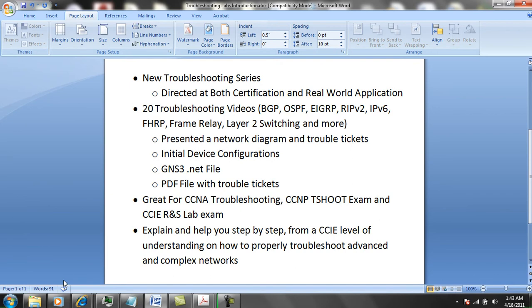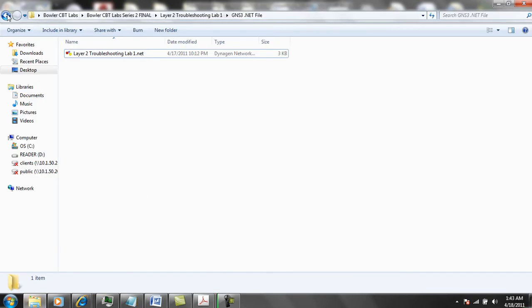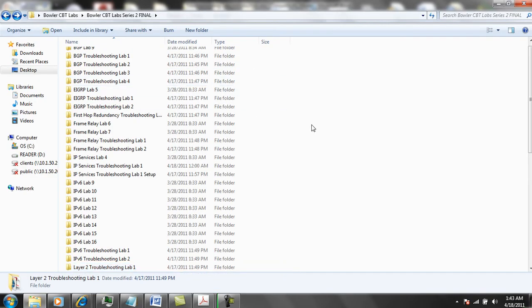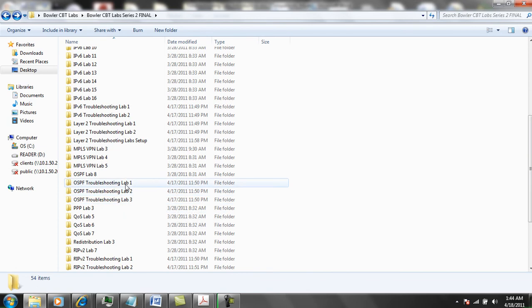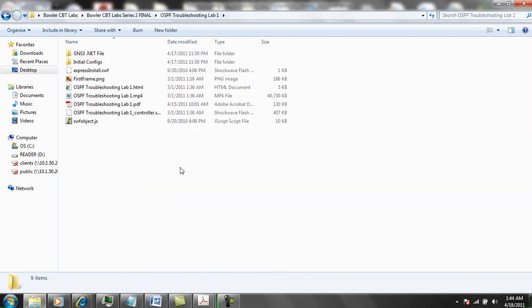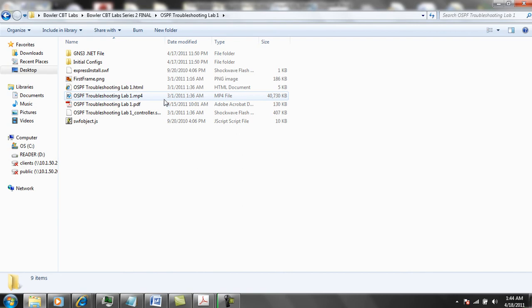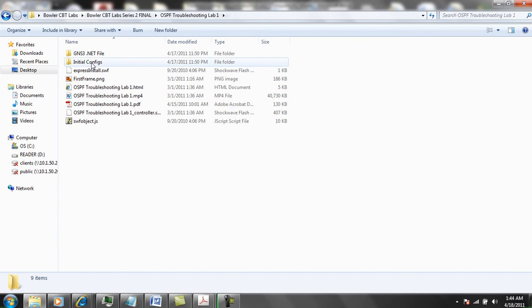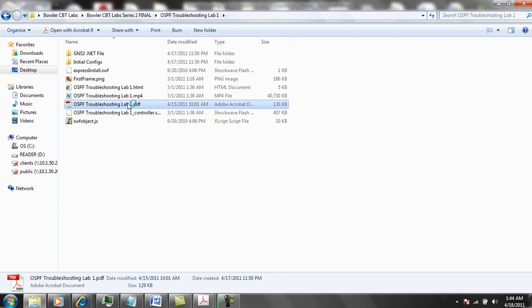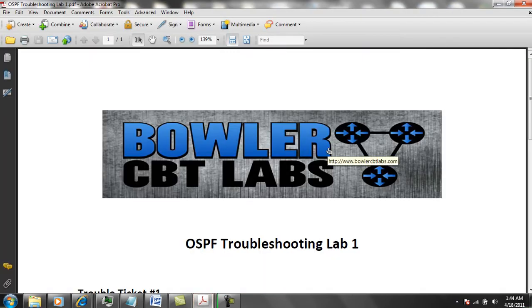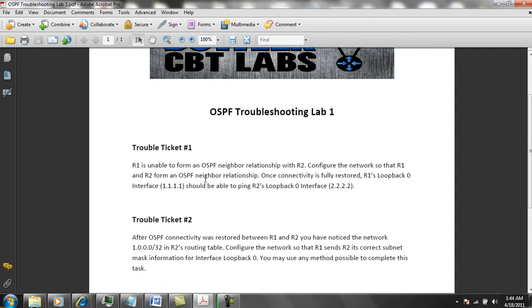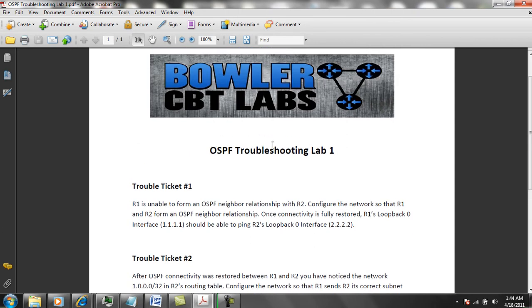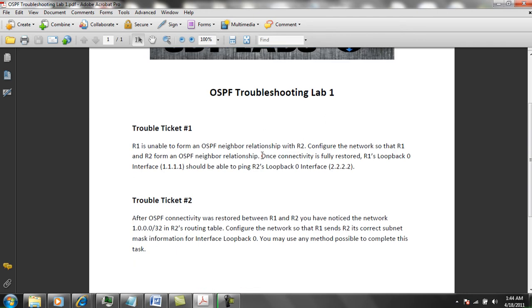If we pull up Series 2 and go into OSPF Troubleshooting Lab 1, we can see that we have the MP4 video, a PDF file, the initial configs folder, and the GNS3 .net file folder. If we double-click on the PDF file, you can see we have two trouble tickets. You're going to be given a task or problem in the current network topology that we have to find a solution for.